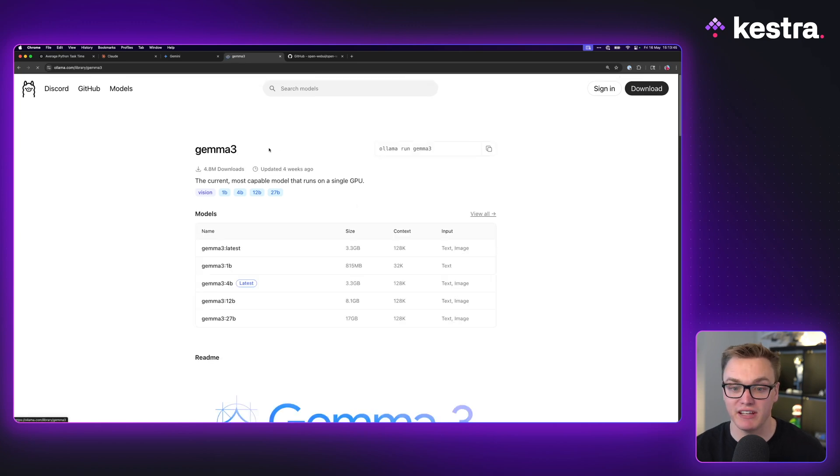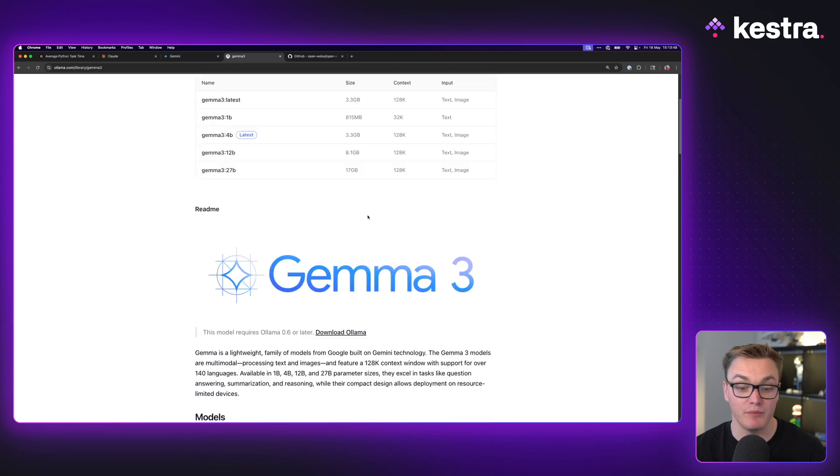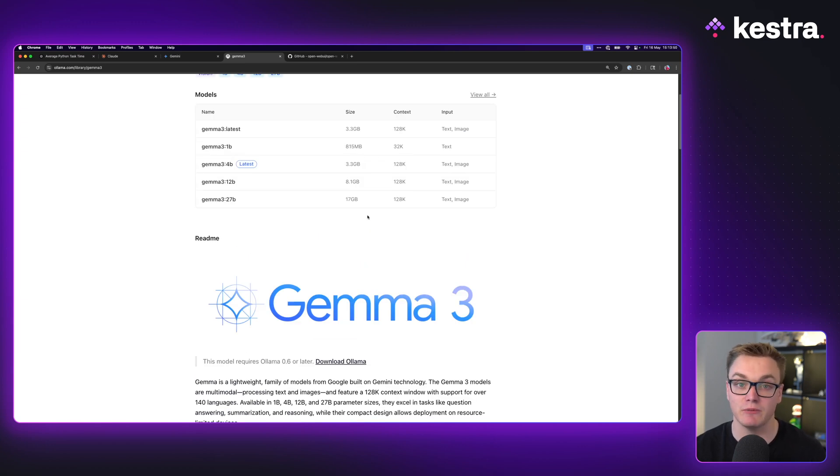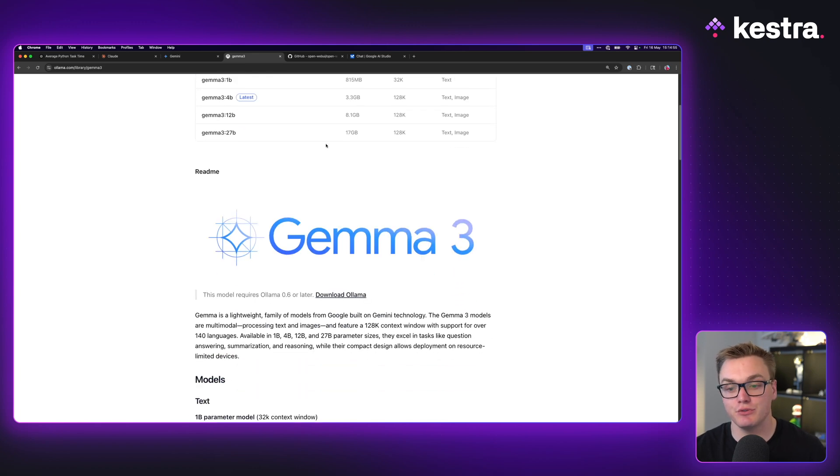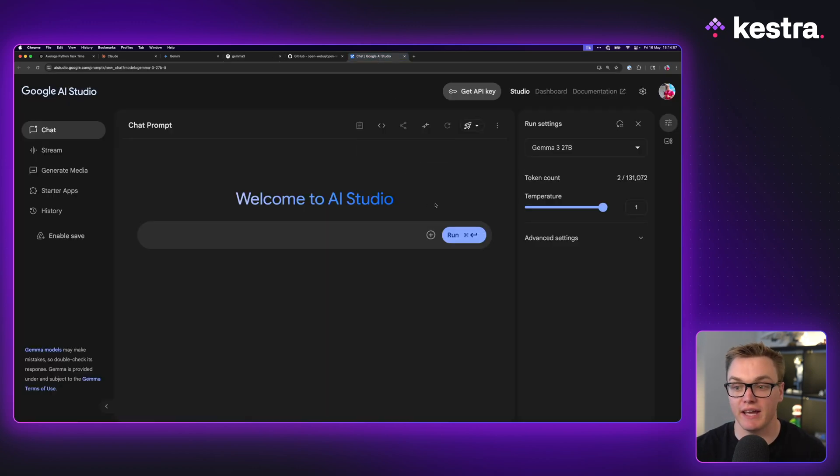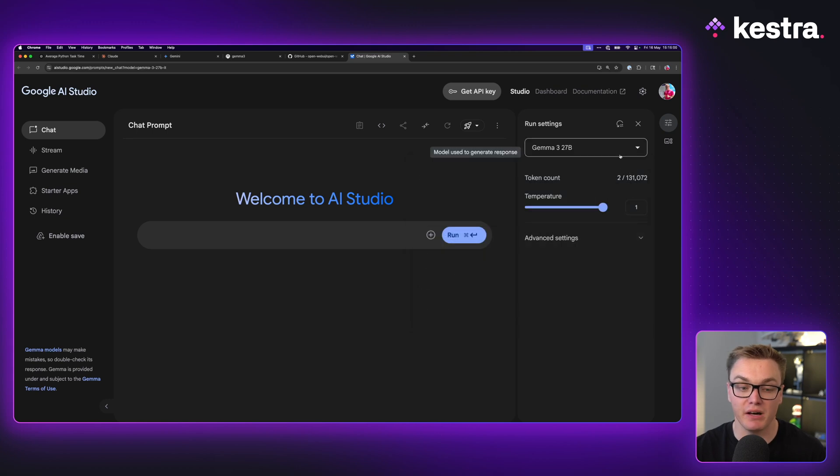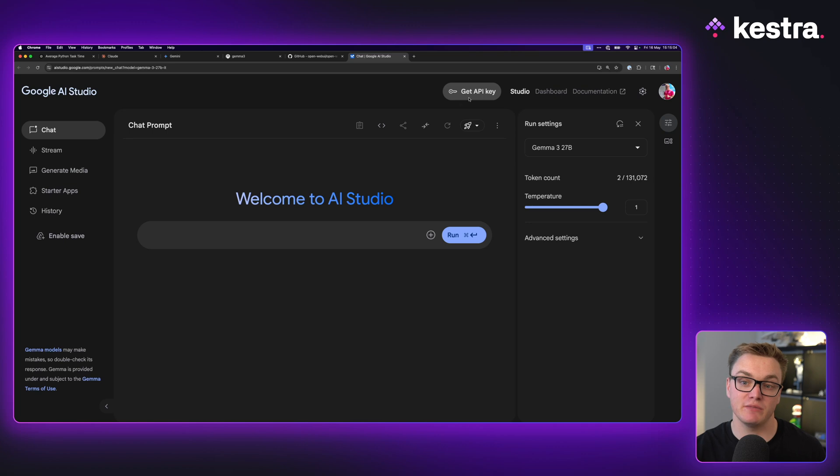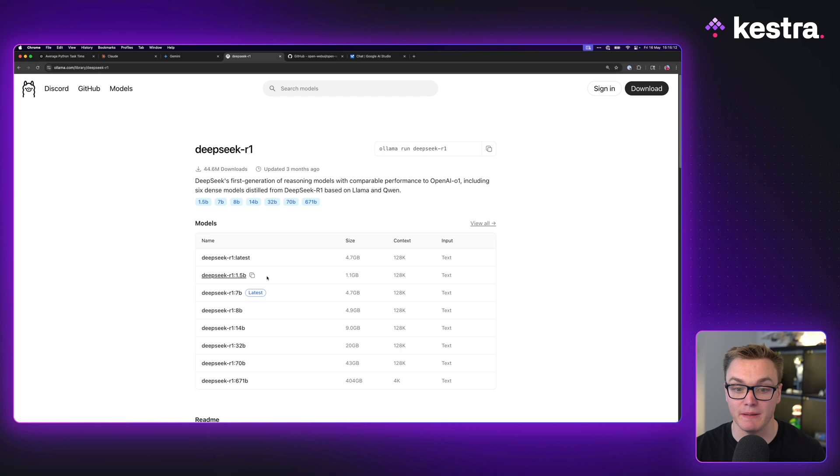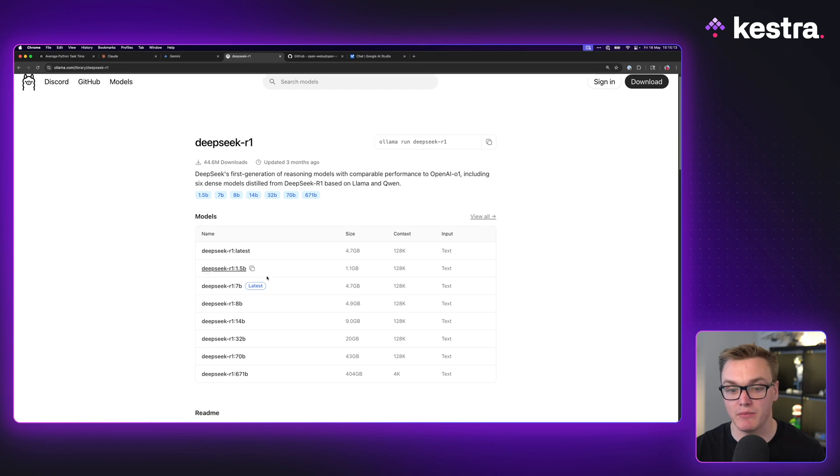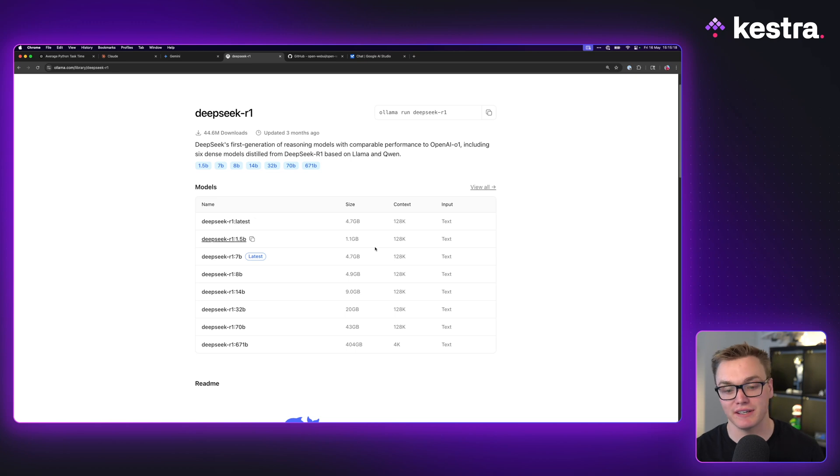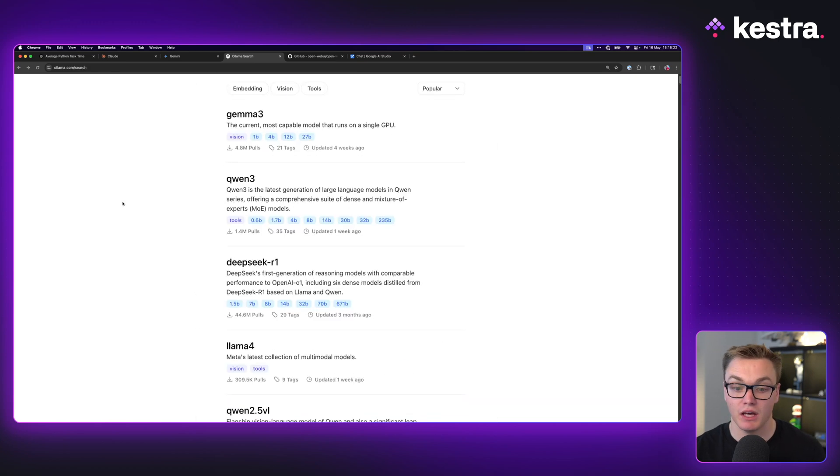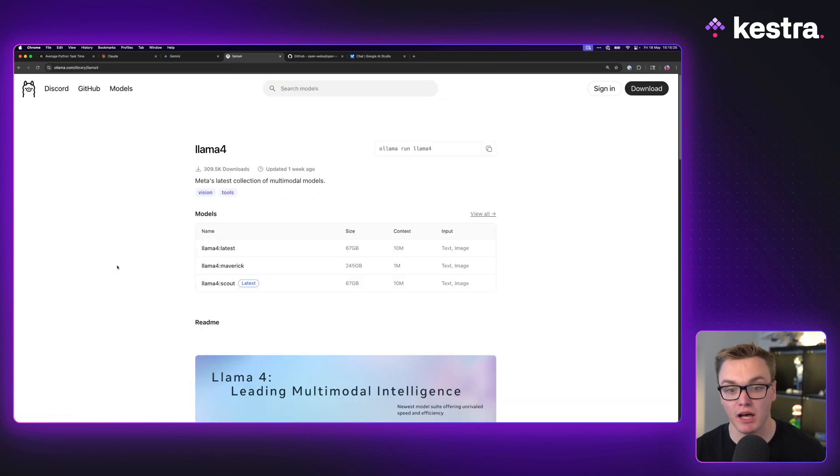We've got Gemma 3 here which is one of Google's new models for Gemini and we can download this and use this locally without having to use Gemini on the web. If we wanted to use Gemma 3 we could use the Google AI Studio where it's available here, but there can be some costs associated with this, so this is where running it locally gives us a few advantages. There's also DeepSeek R1 which is a really popular model at the moment and there's a bunch of different varieties. Another one I've been playing around with a little bit recently is Meta's new Llama 4 that only came out in April.